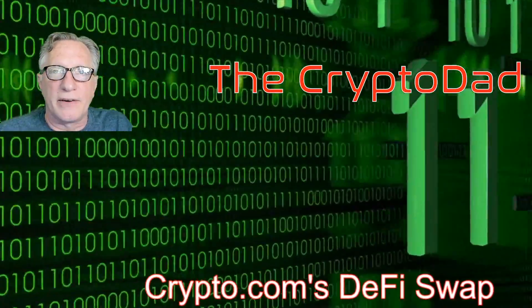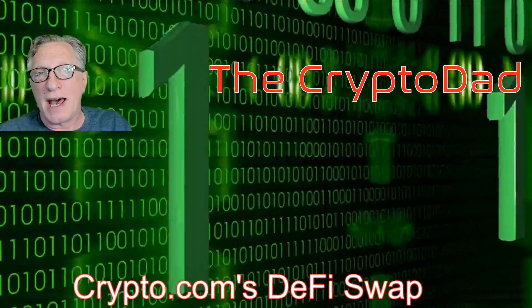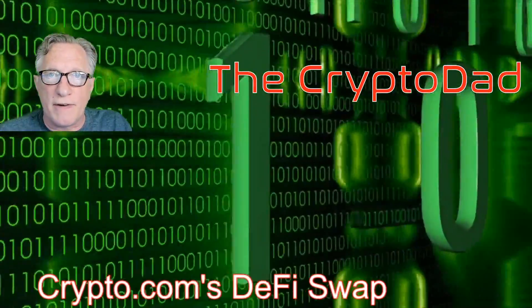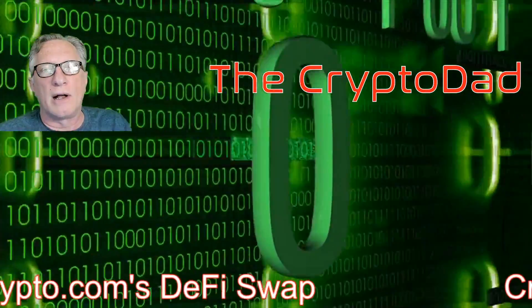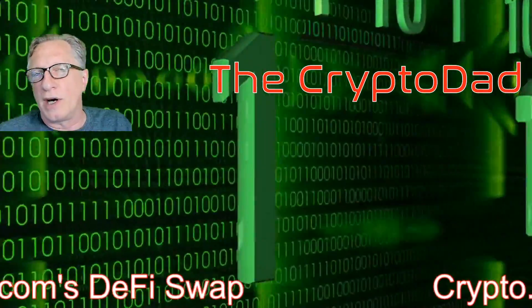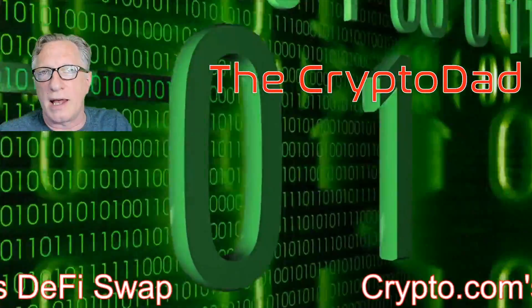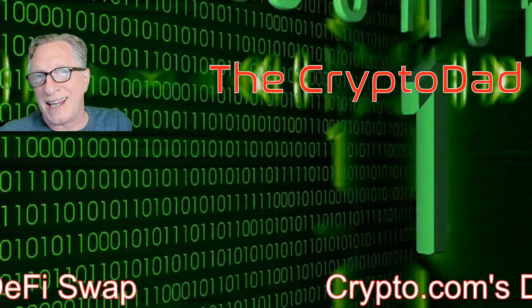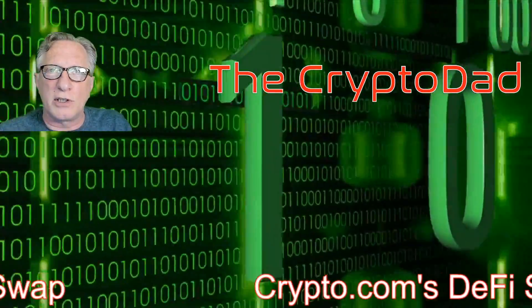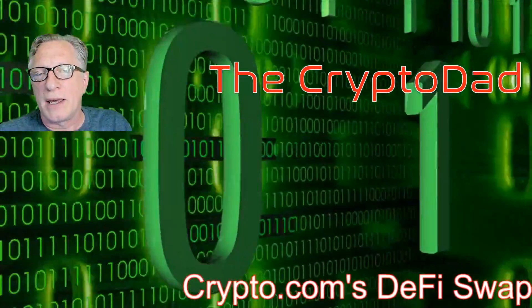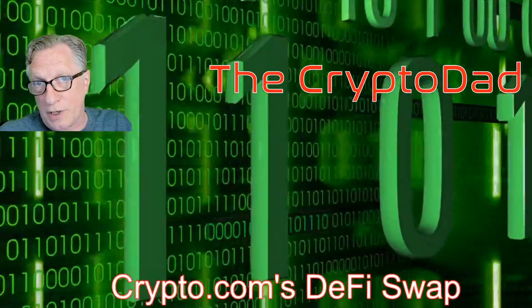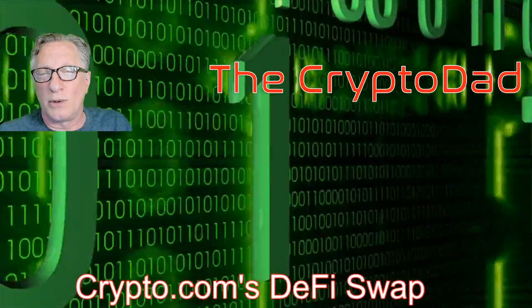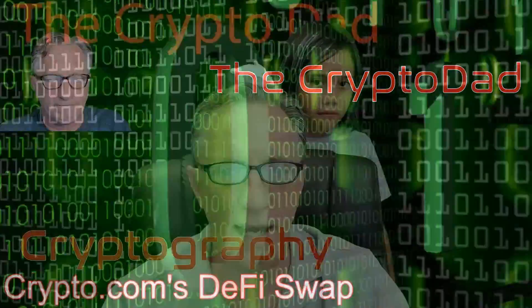Hey guys, Crypto Dad here again. Crypto.com has a new DeFi swap site on the Ethereum blockchain where you can swap tokens and participate in liquidity pools. You can also boost your rewards by staking CRO tokens. So let's take a look at how this all works.